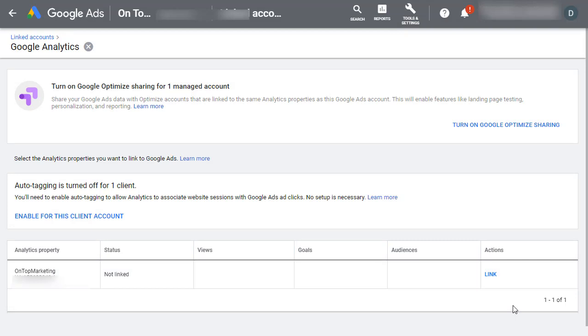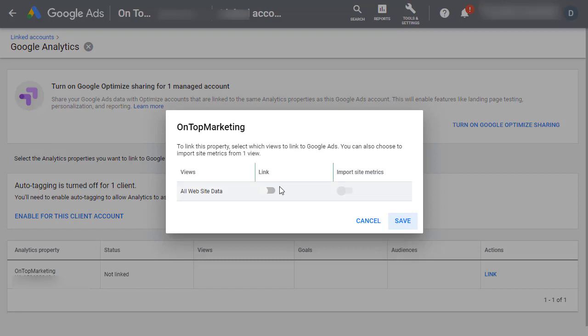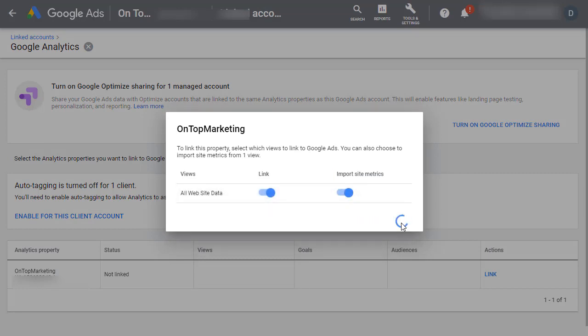If you're using a different email address for Google Analytics, you need to log into that and share access with Google Analytics to this email address that you're using for Google Ads. Click on the Link button here and then select both Link and Import Site Metrics to on and click Save.